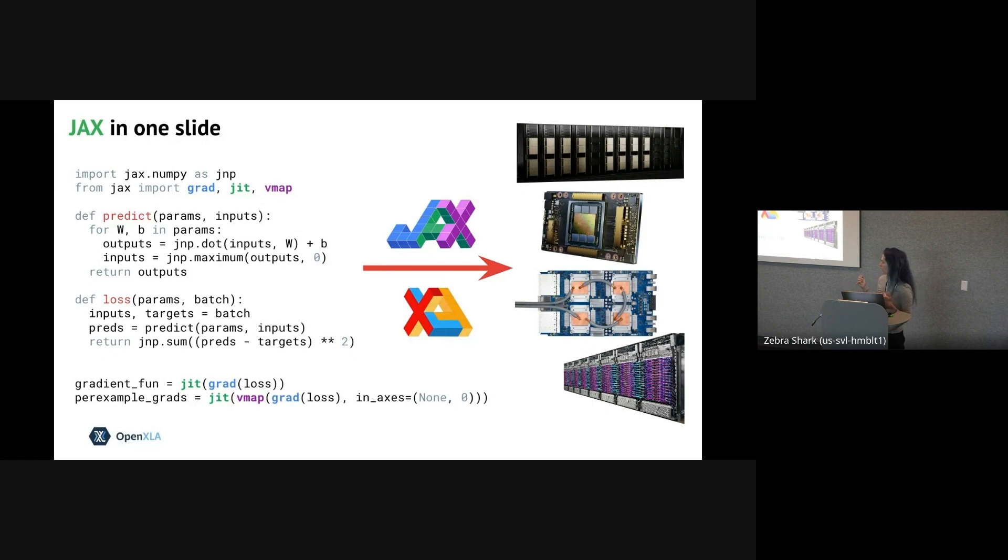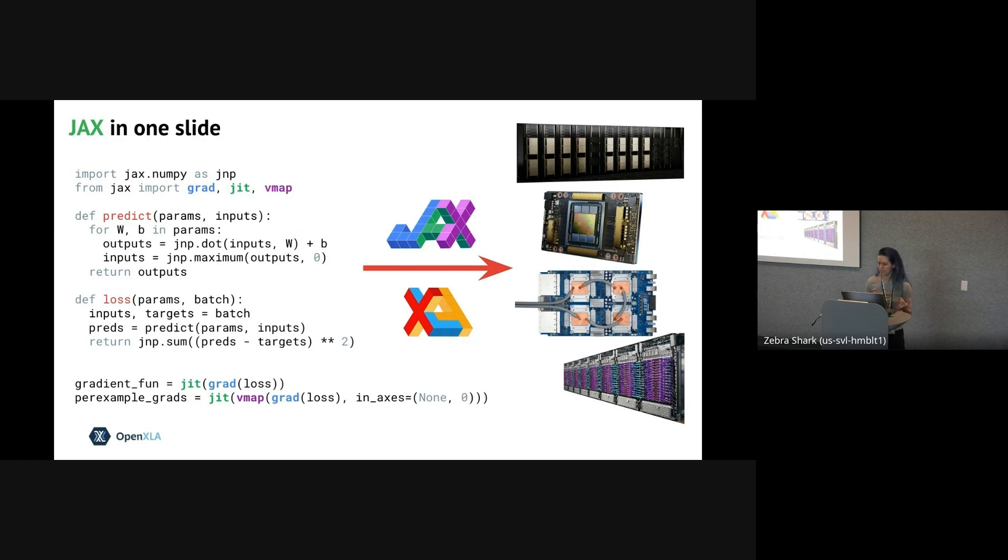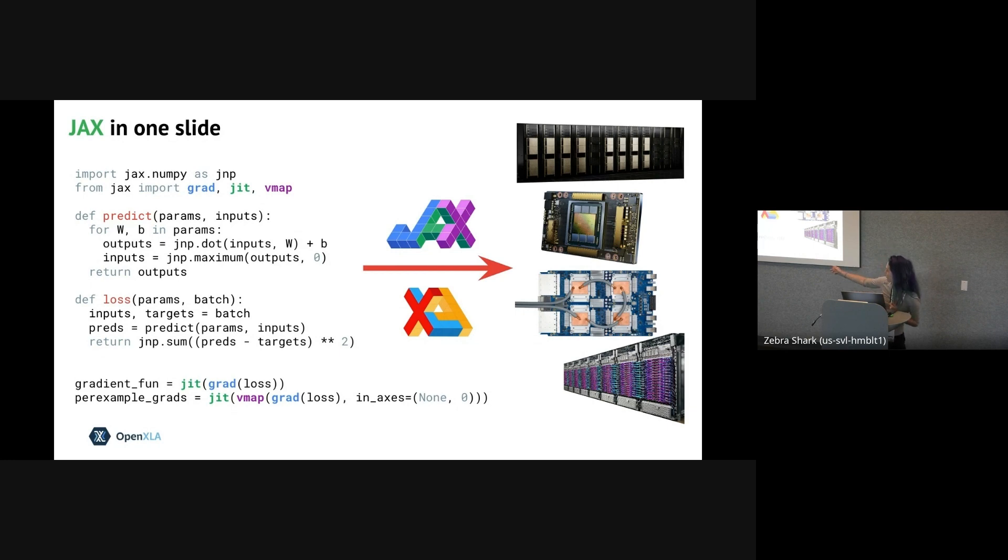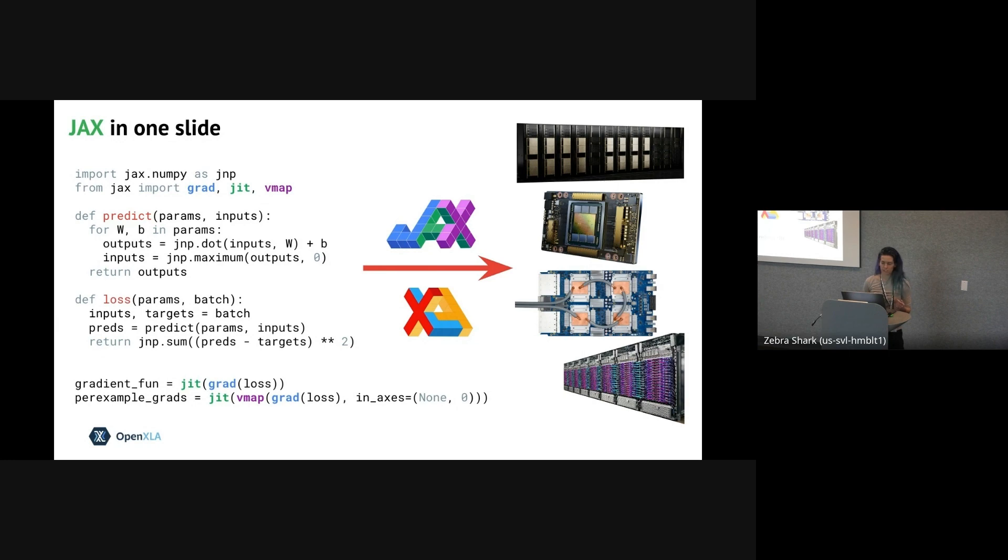So here is a toy example of some JAX code. This example illustrates JAX's main design idea, which is to write some NumPy functions and then apply the composable function transformations, which you can see highlighted in colors. And these do things like auto diff, batching, optimize compilation, and much more.